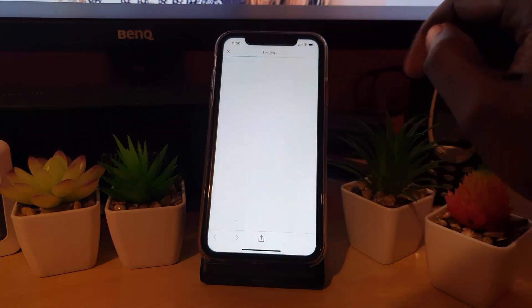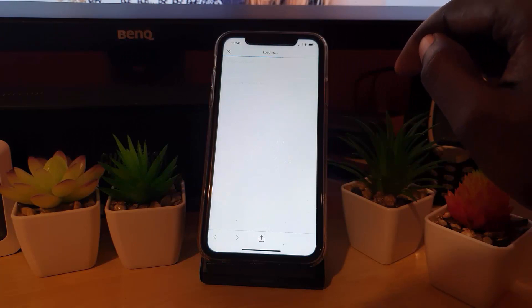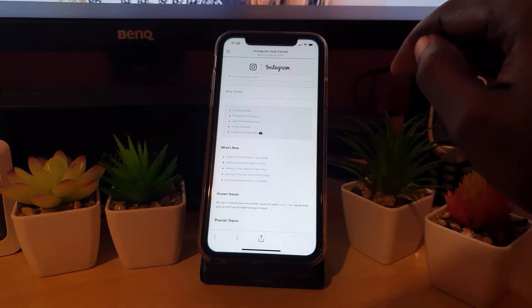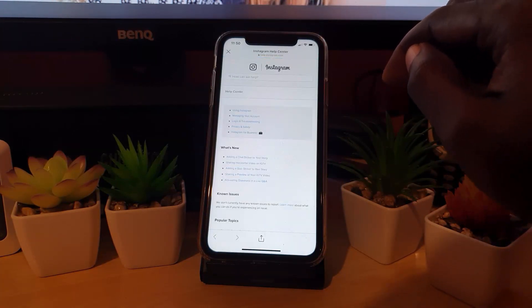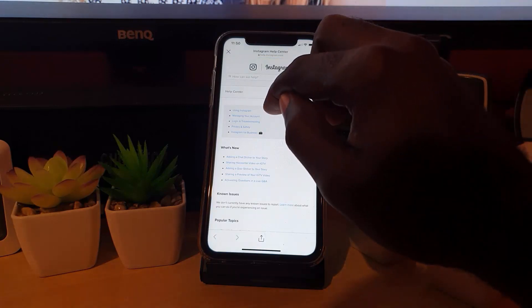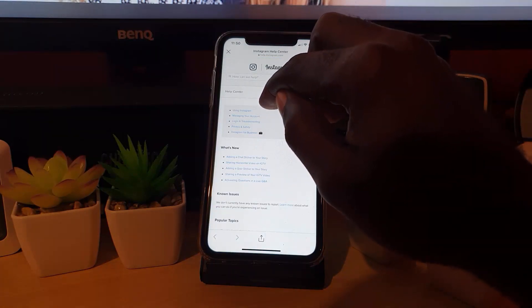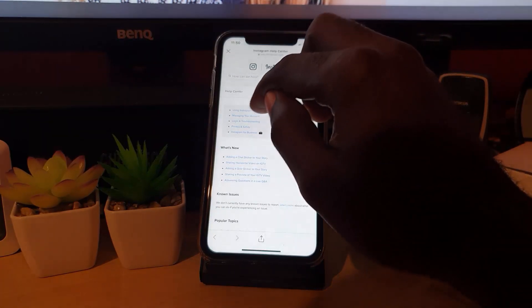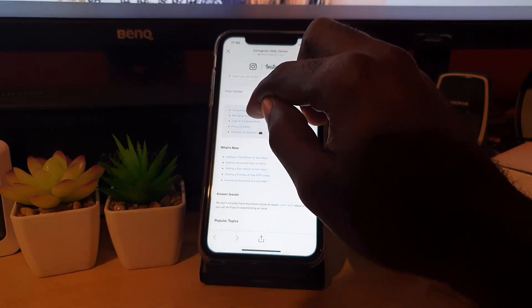You're going to go to Help Center. Once you're here, just give it a little time to load. As you can see, we are now within the Help Center. Since we're doing something relating to managing our account, we're going to select 'Manage Account.'